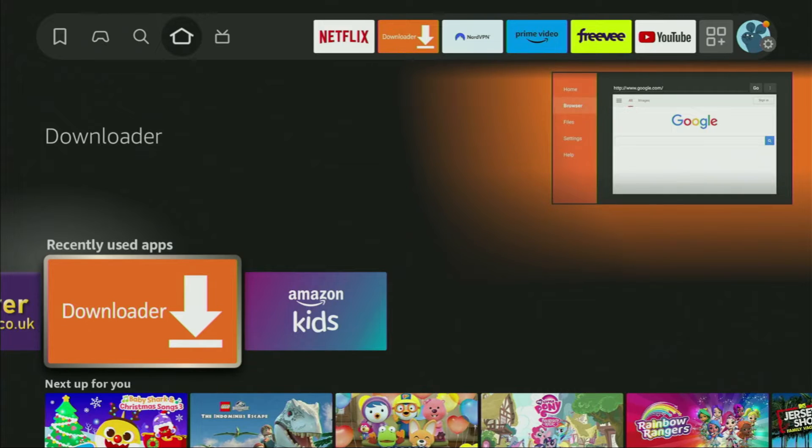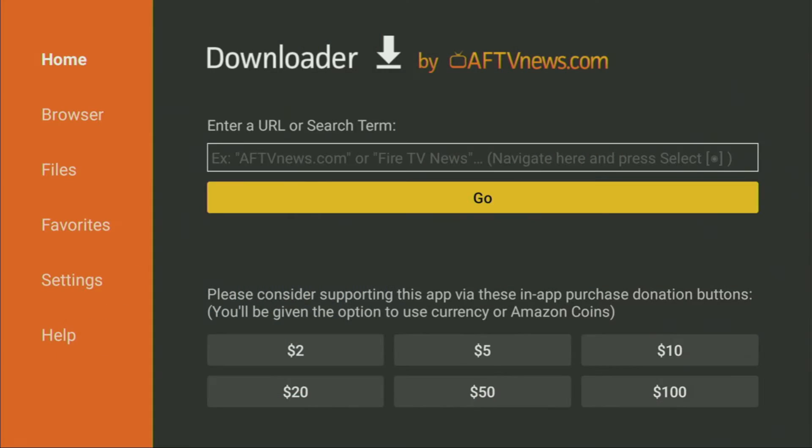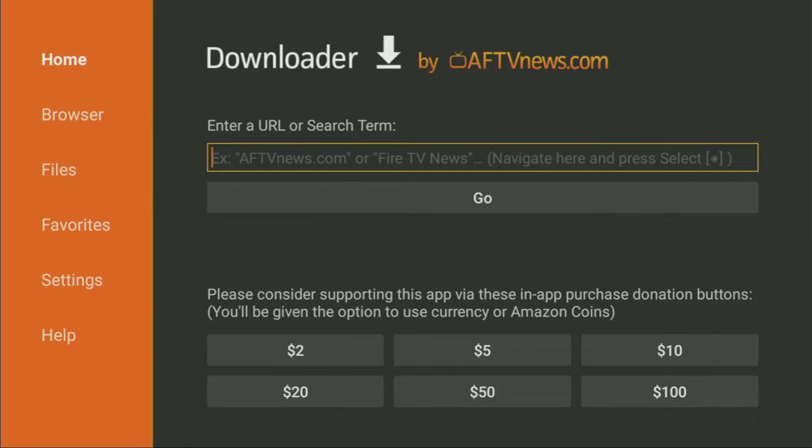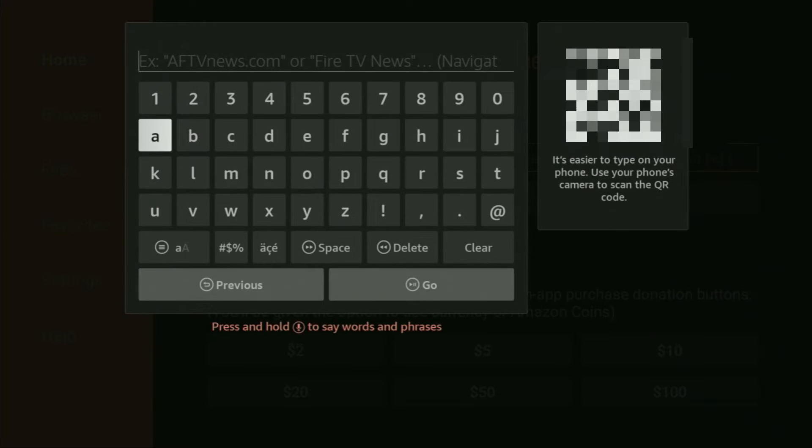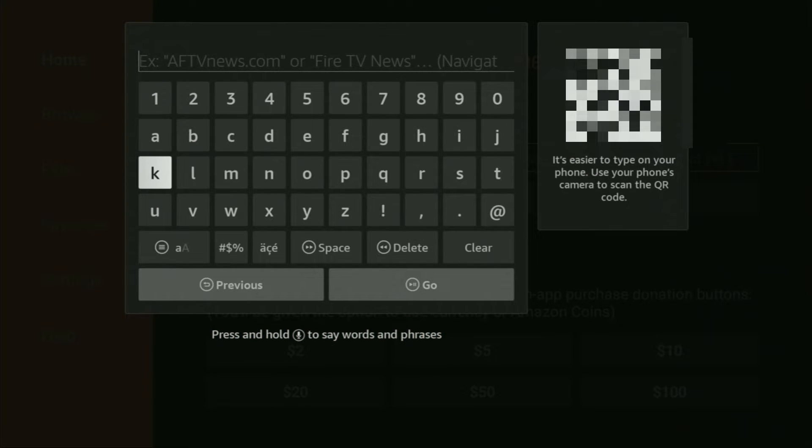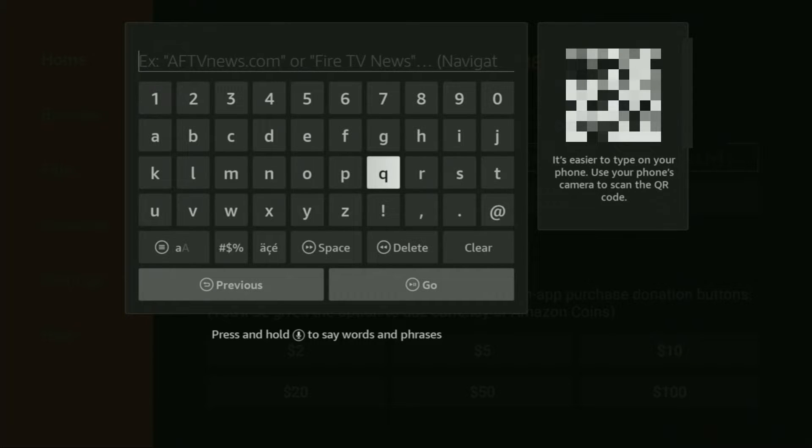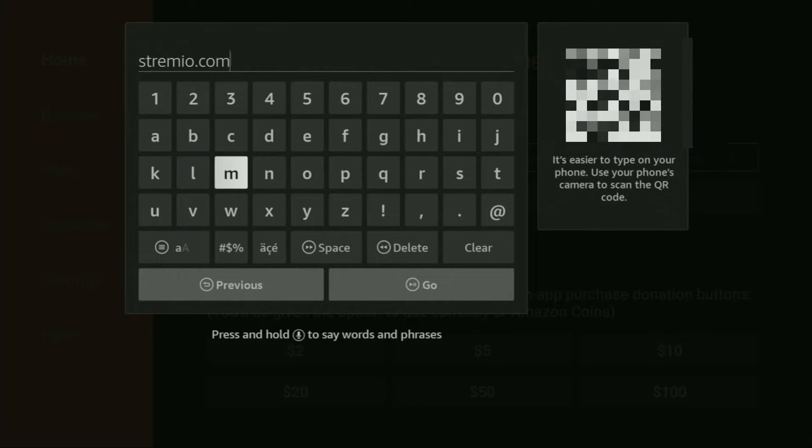Then we can finally open Downloader application. And here on the left side menu make sure to click on Home. That's important. After that click on that search bar. And in the search bar you will have to type a link, which is going to be Streamio.com. Don't worry, you'll see the link on your screen in a moment. Here's the link.